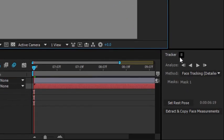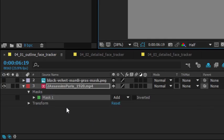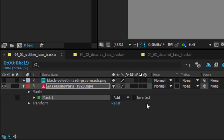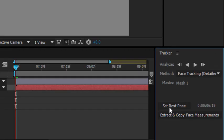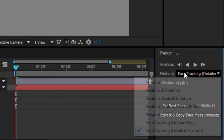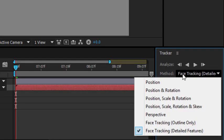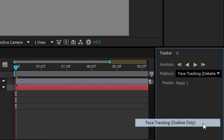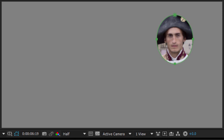Now I have my tracker panel on screen already. If you don't, it doesn't matter. You can always just right-click on the mask you've created and choose track mask. And in the tracker panel, in the method menu, I'm going to choose either outline only or detailed features for the tracking method. Now first of all, let me just show you outline only so you can see the result.